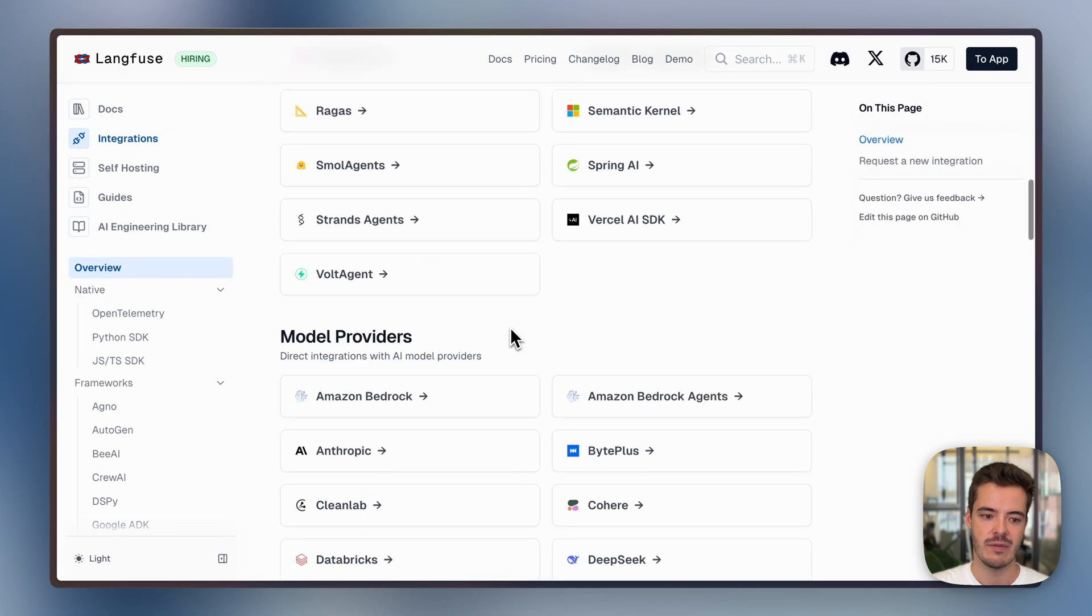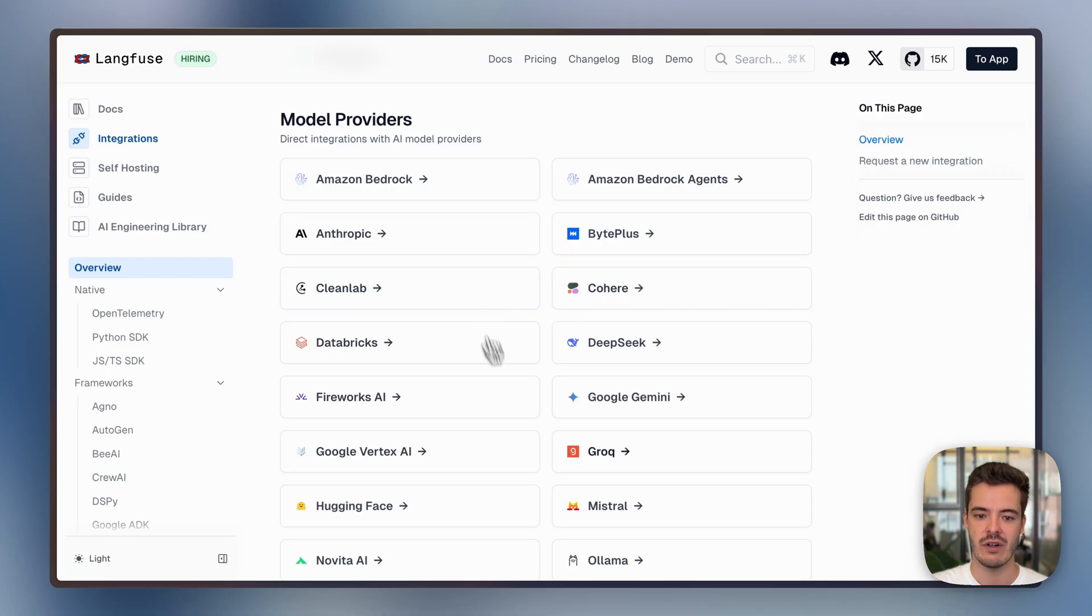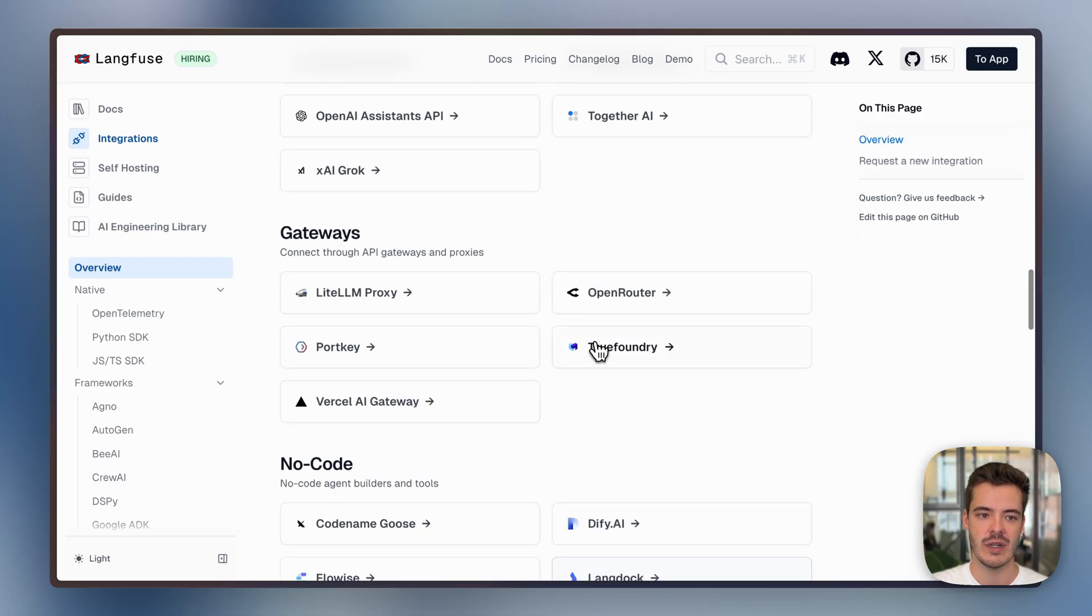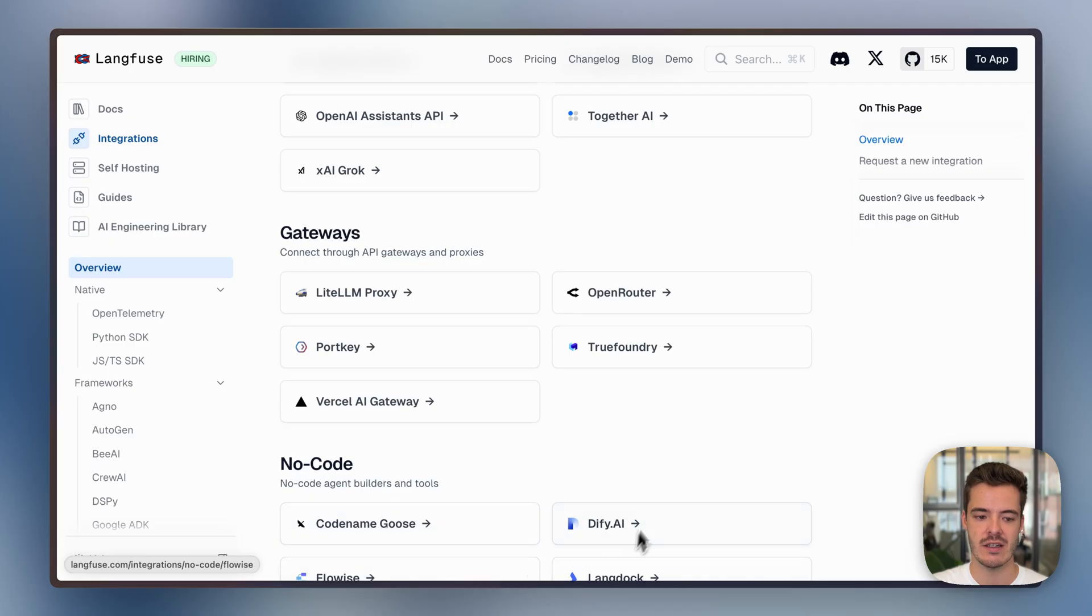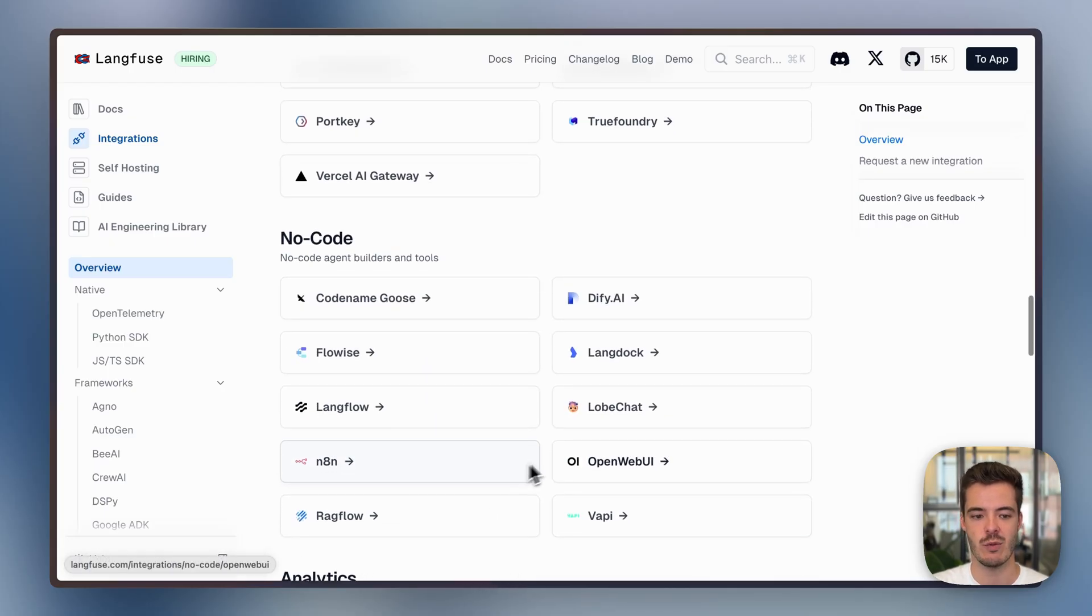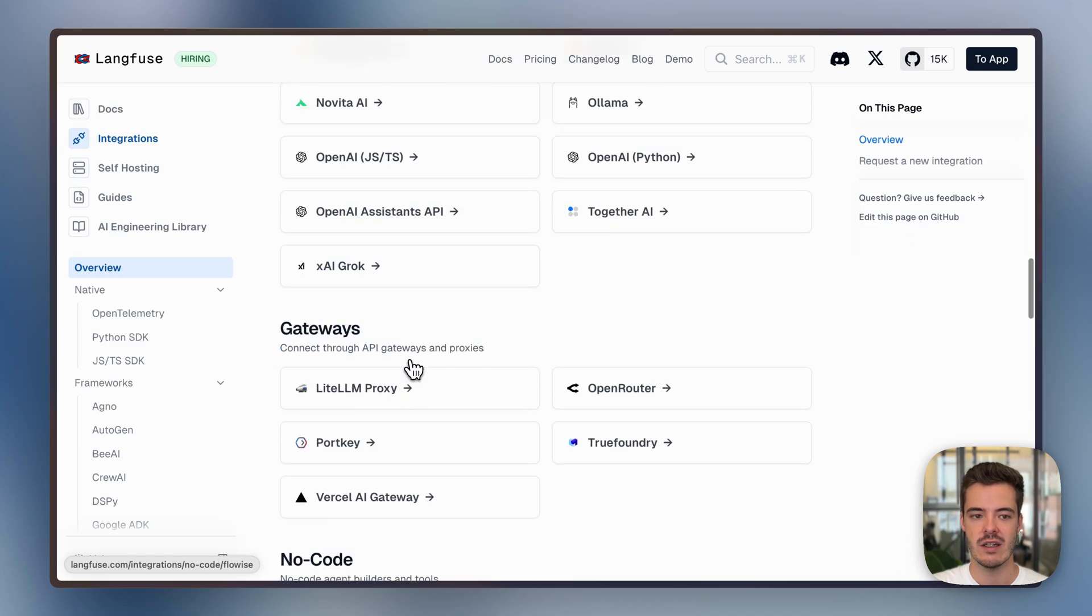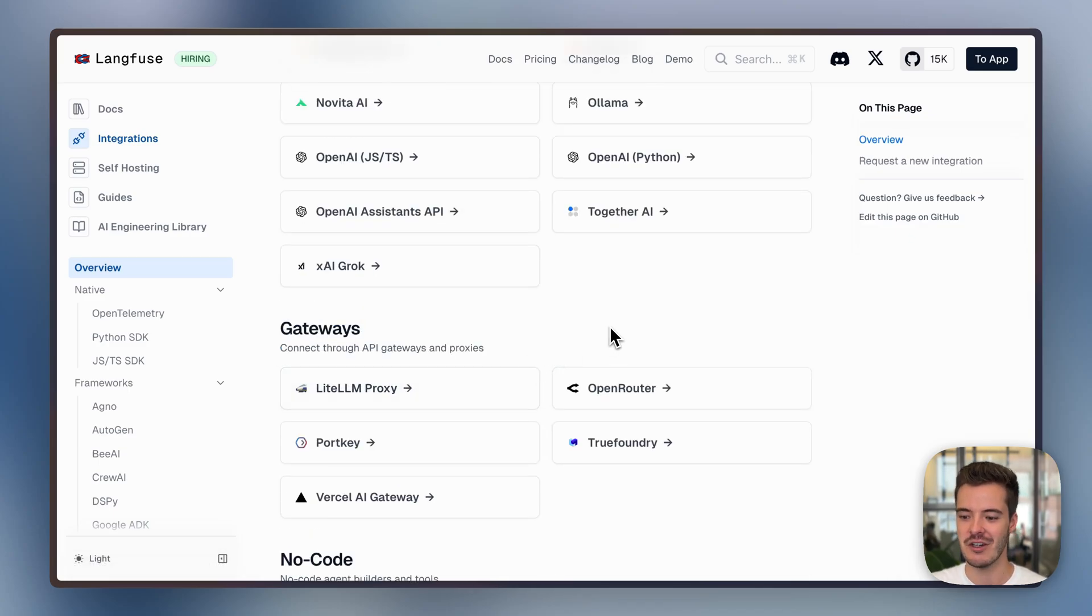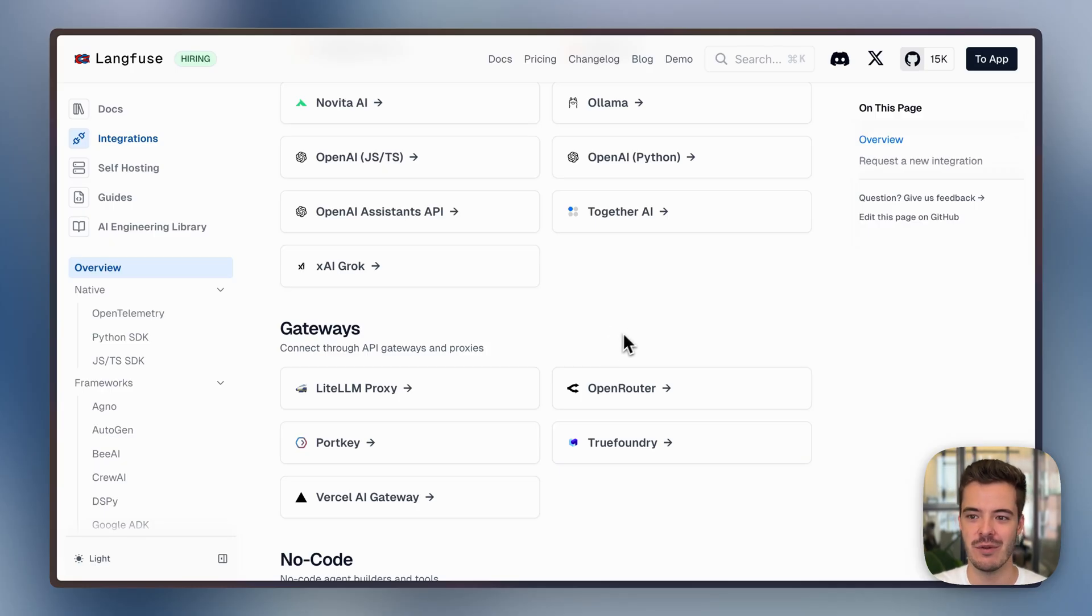Next to this, we also offer lots of model provider-specific documentation, gateway-specific implementations, instrumentation, and no-code integrations with, for example, OpenWebUI, LangFlow, LangDock, FlowWise. So, yeah, integrations are really where Langfuse shines because it's like open and interoperable. This is really core to the platform.